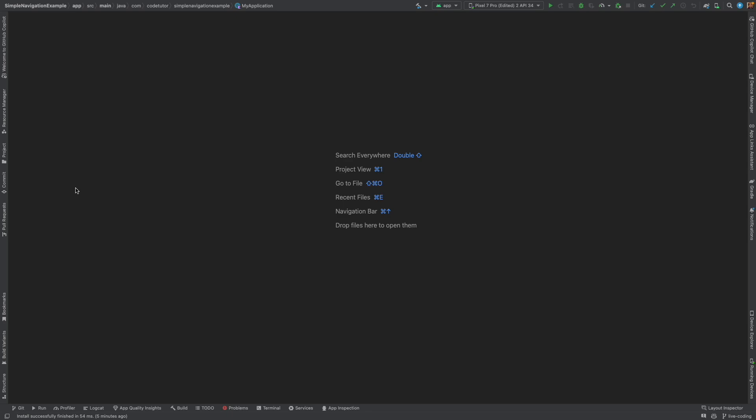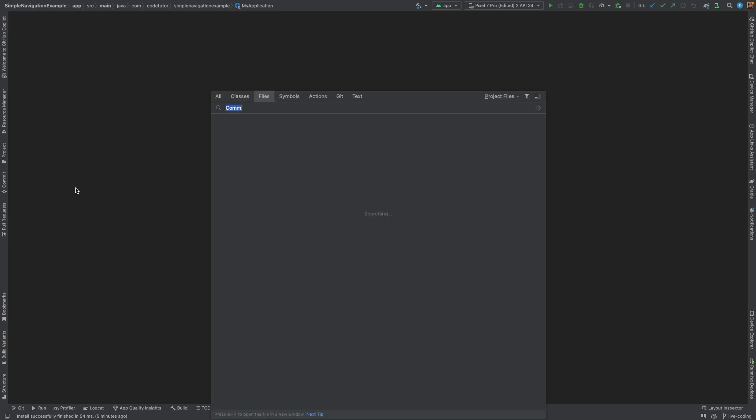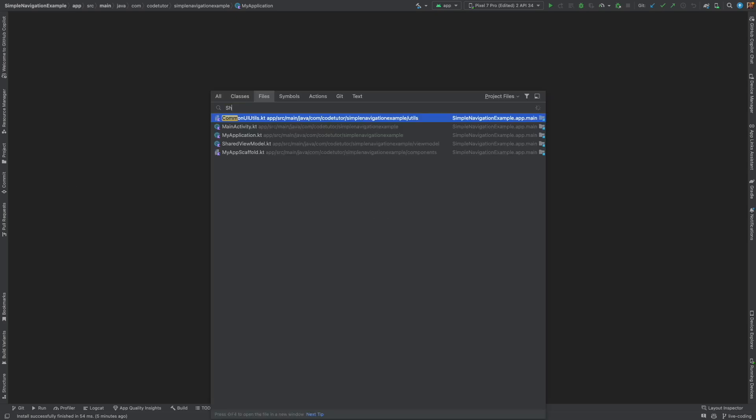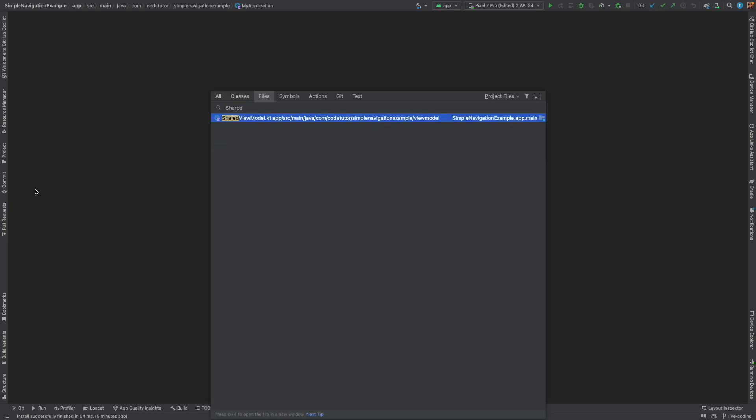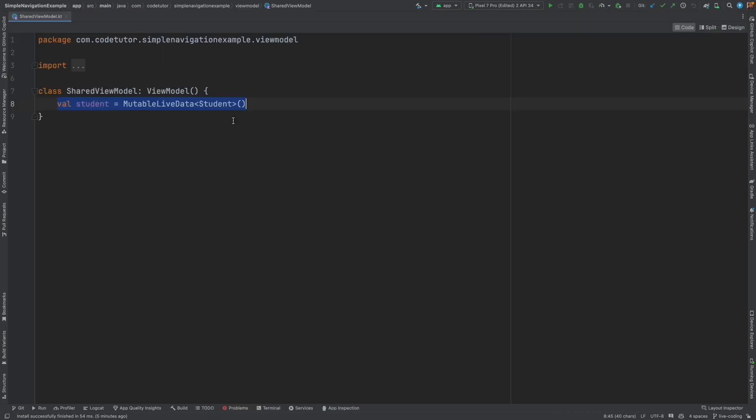So in the previous video we created a shared view model but it was pretty simple. We were only passing a simple data object but in reality it might be a little bit more complicated than that.